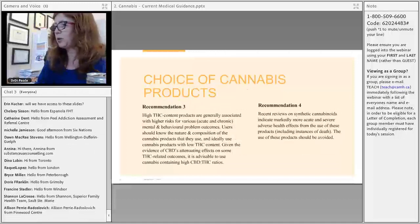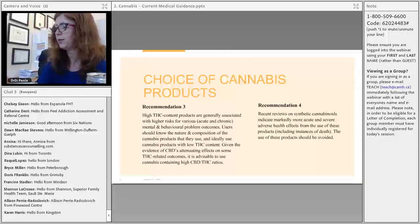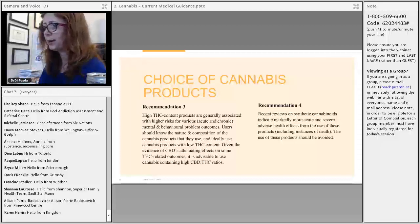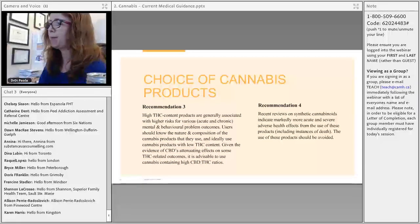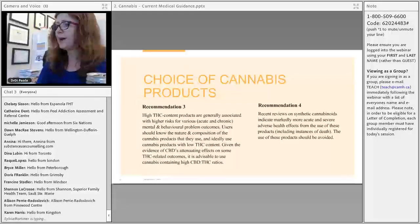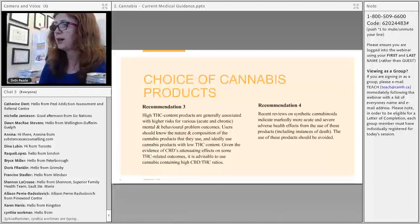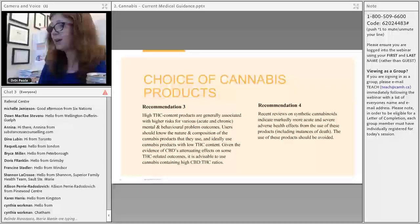The next two recommendations relate to cannabis product choice. Higher THC content is associated with adverse outcomes; THC activates cannabinoid 1 receptors and is considered the more addictive component. The higher the THC ratio, the more likely you are to encounter aberrant use and adverse health and social consequences. Synthetic cannabinoids appear to have much more acute and severe adverse health effects, including death, and should be avoided.